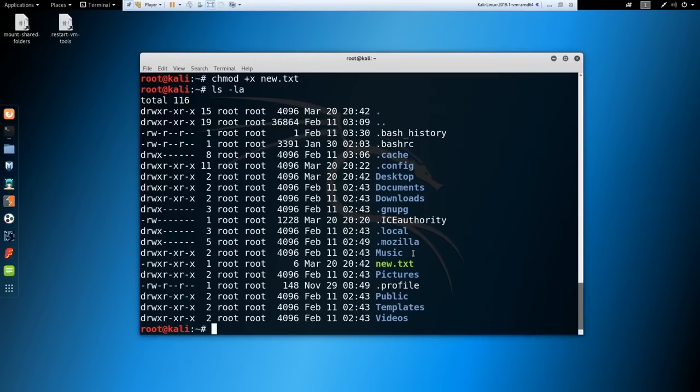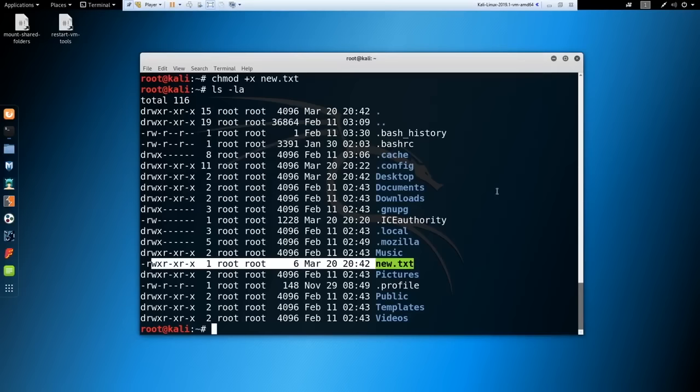To change permissions, use chmod — change mode. You can use the numeric system, like 'chmod 777 new.txt' to give read, write, and execute to everyone. I prefer using 'chmod +x new.txt' to just add execute permission. After running it, ls -la shows the file turns green — meaning it's executable. This is critical when running scripts, Python files, or exploits — if a file isn't executable, you can't run it.